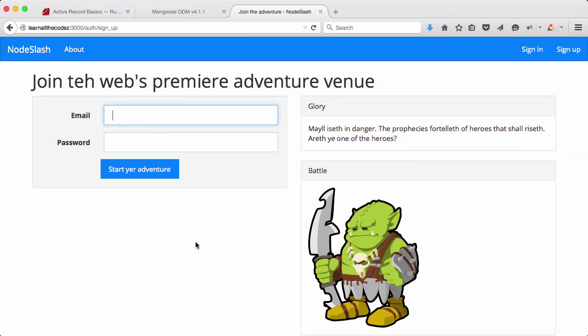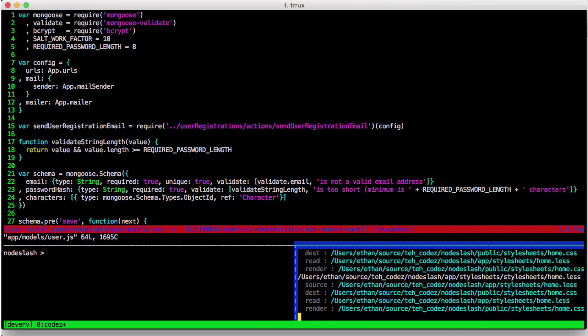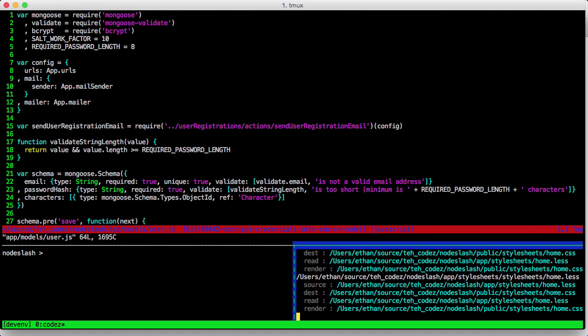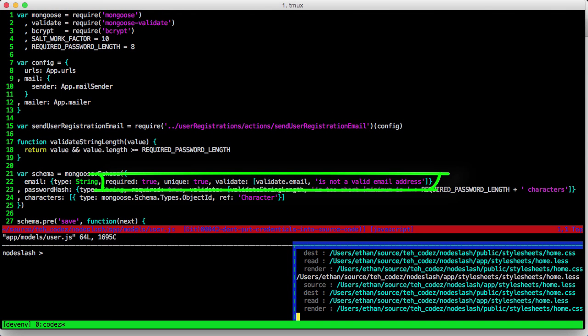Now, because Node Slash is such an internet phenomenon, people are signing up for it left and right. This may come as a shocker, but not everyone ending up at our signup page is both morally upright and a perfect typist. So, for whatever reason, we end up with people claiming that their parents named them the empty string and stuff like that. We protect against that by using Mongoose's validation features.